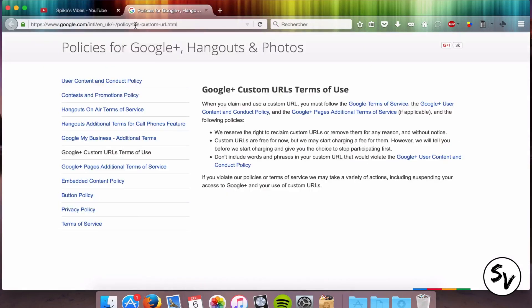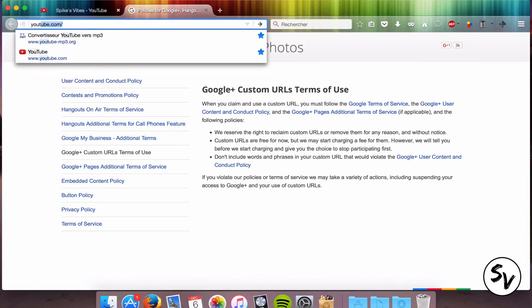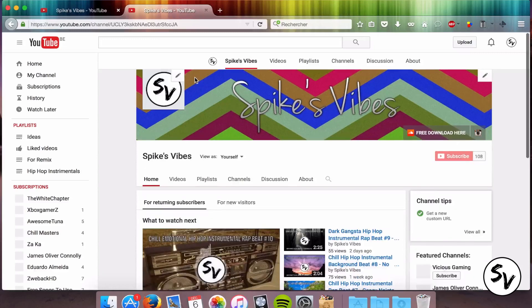I know YouTube gave you a youtube.com slash C slash your name and then maybe there are some capitals in it. You can forget the capitals, they're not important, and you can forget the C, so if you want to put your link on your Facebook page for example, you can put youtube.com slash your name and it will work. Just like this.